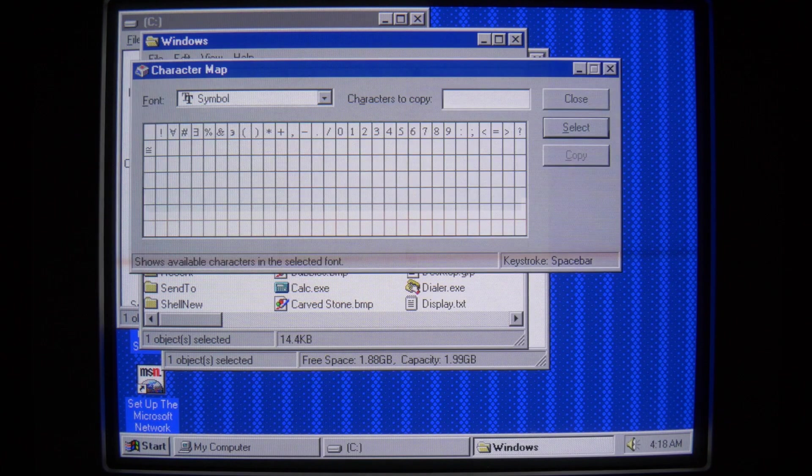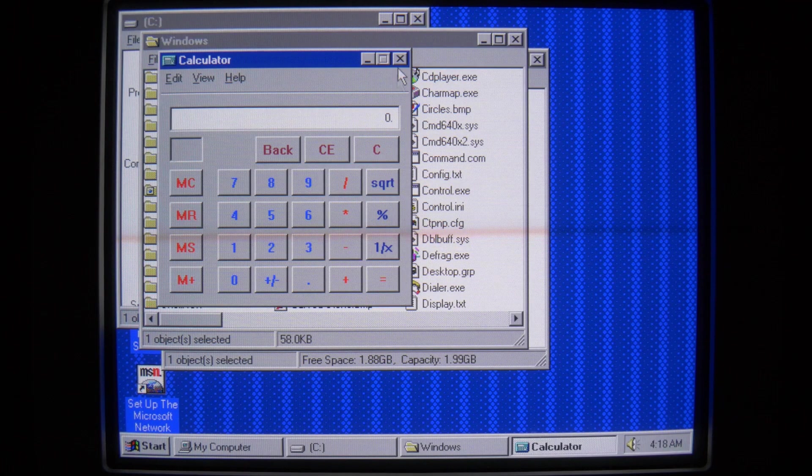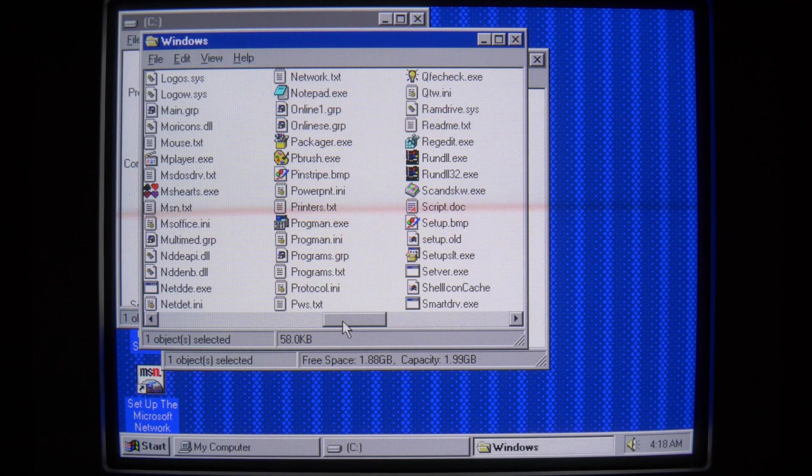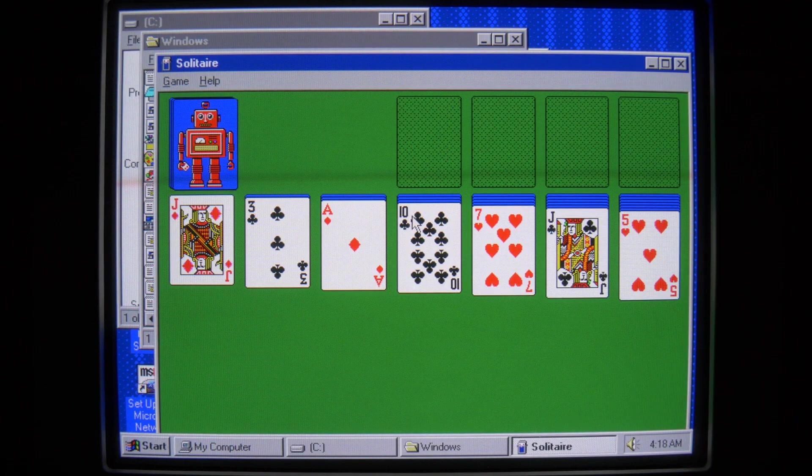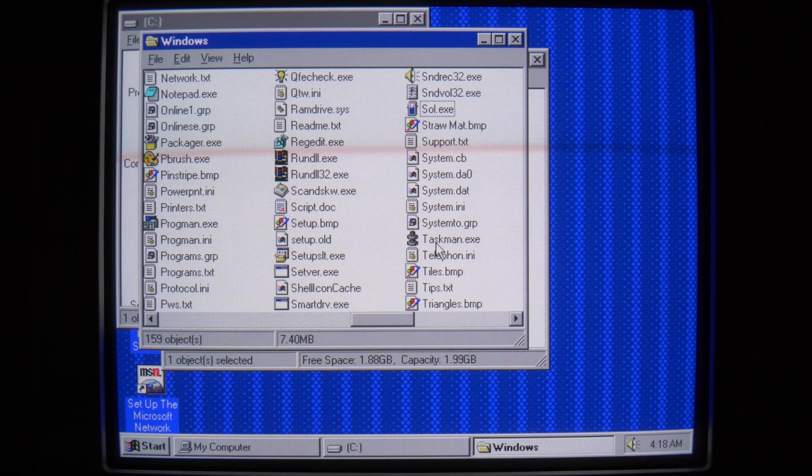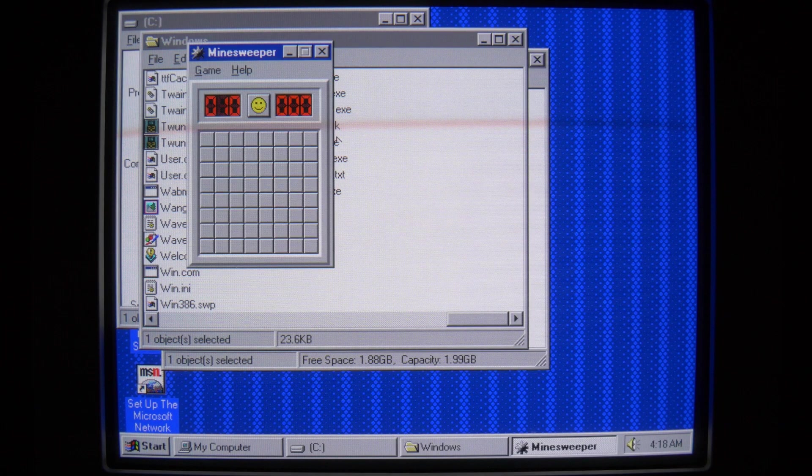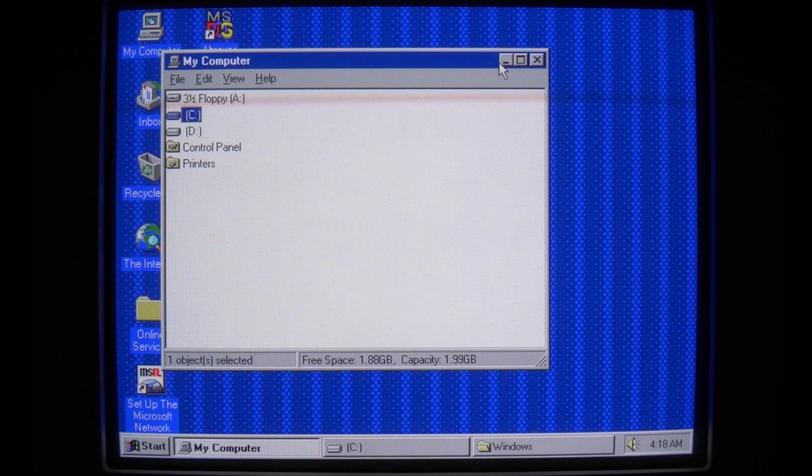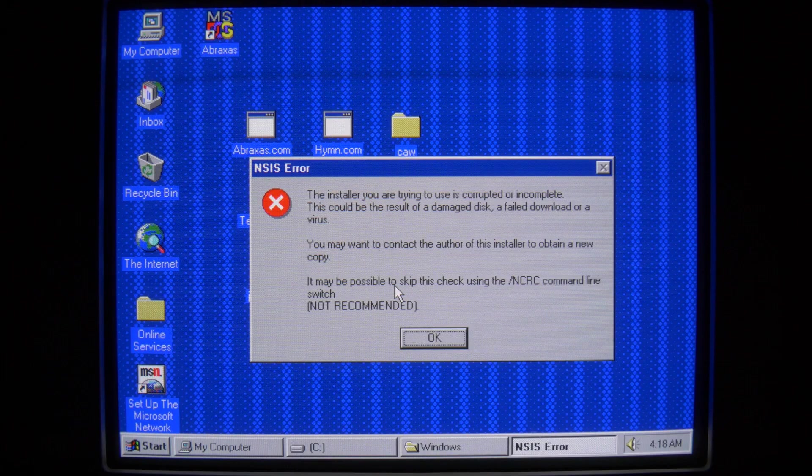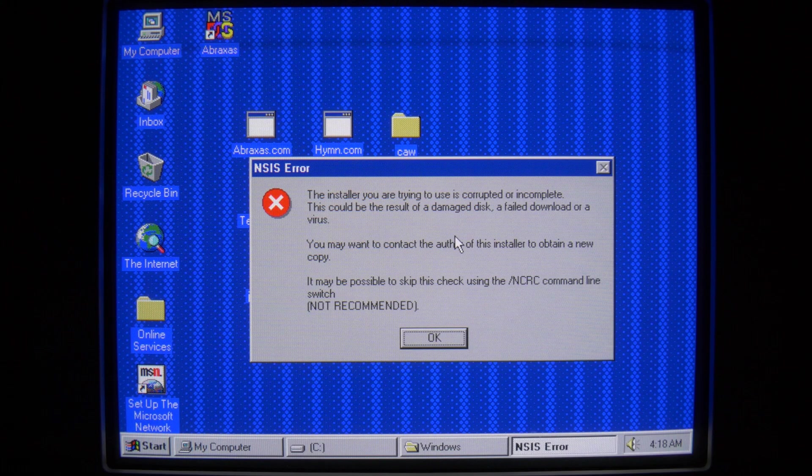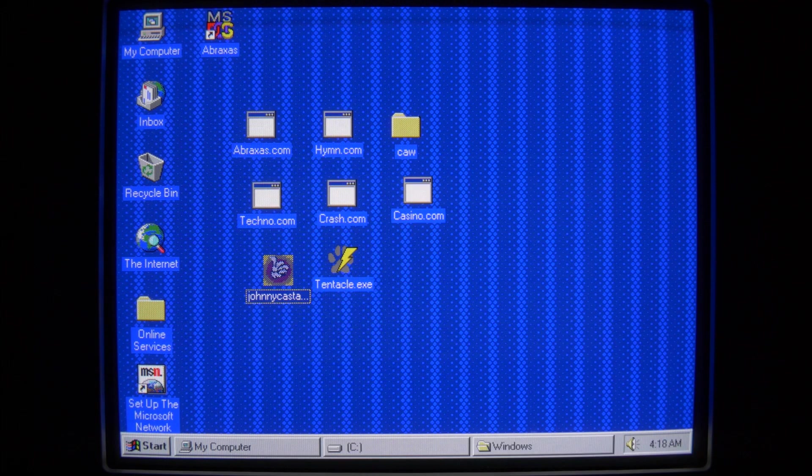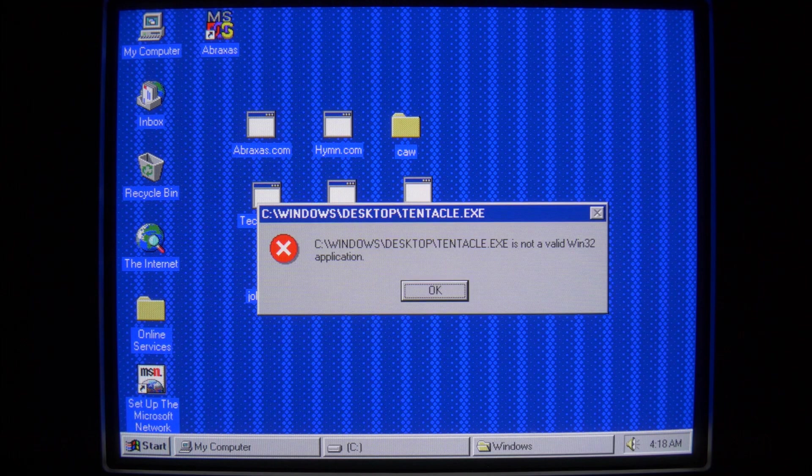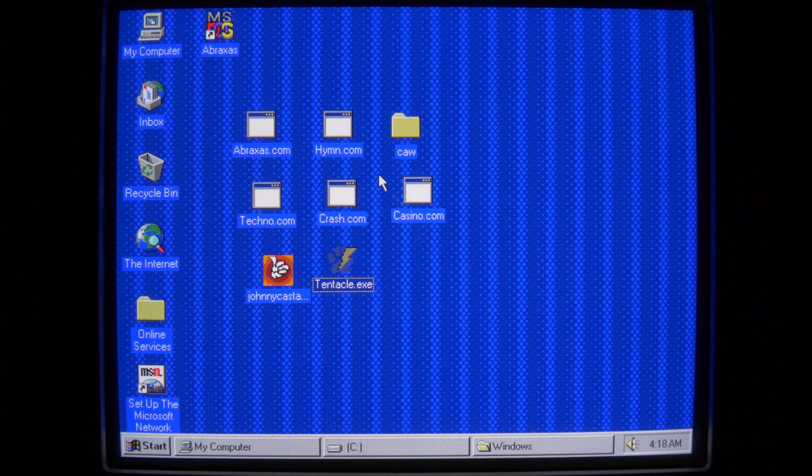What is happening here? We can still run the character map. Calculator is good. How about the all-important solitaire? Oh, thank goodness. We can still run solitaire. All right, close out of that. Minesweeper, good. But all of this other stuff... Whoa, what is this? Installer you're trying to use is corrupted or incomplete? Could be the result of a virus. That's not good. Okay, tentacle still gives us the same error.